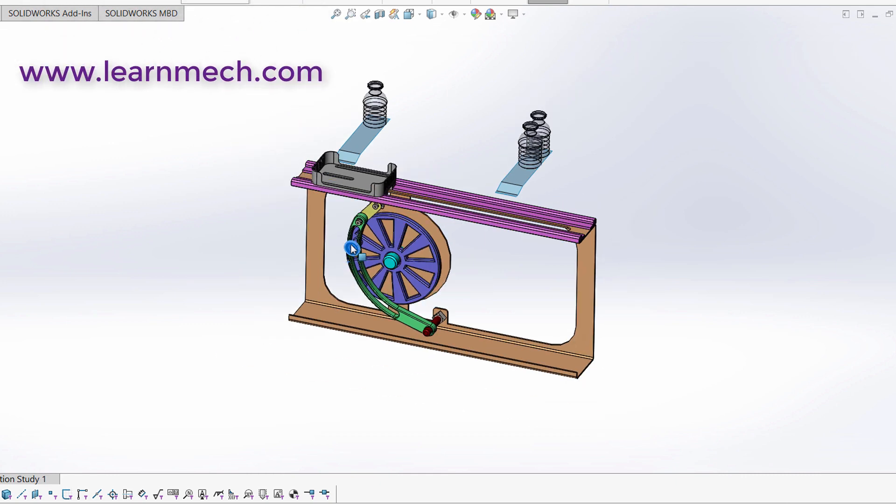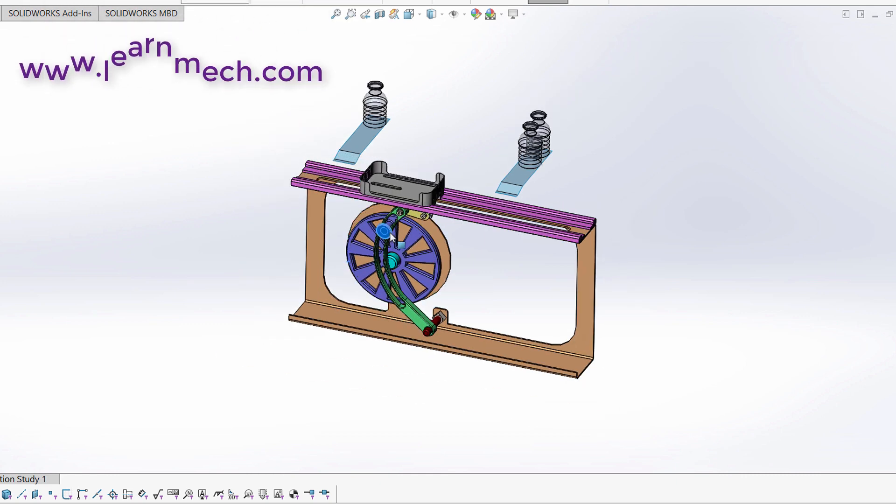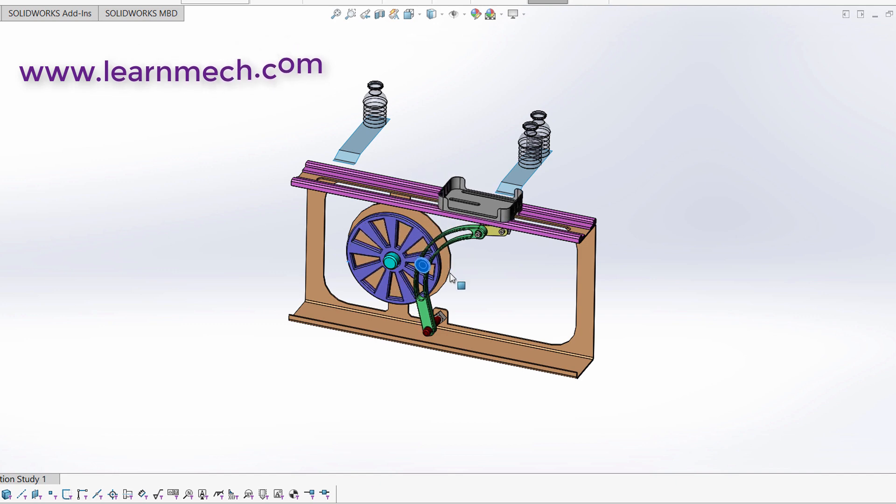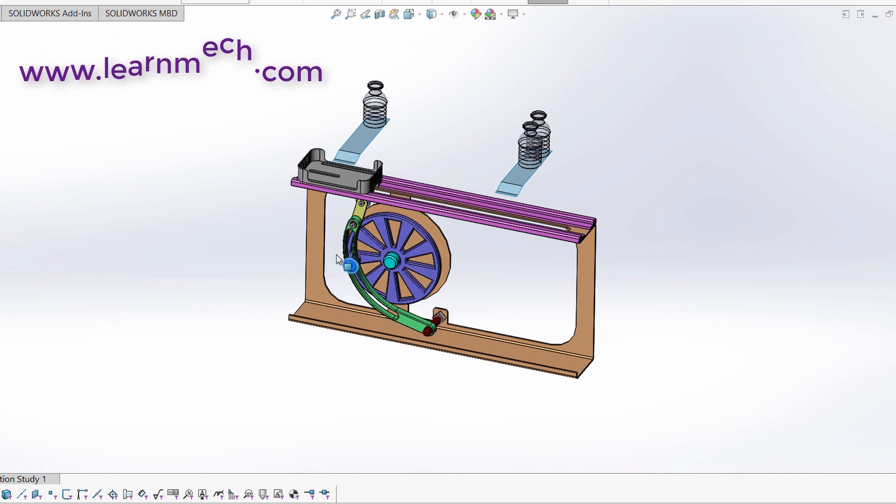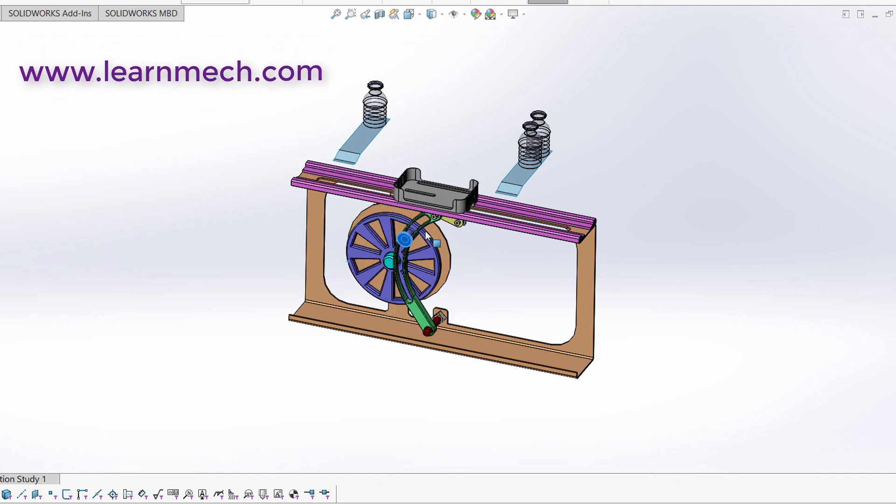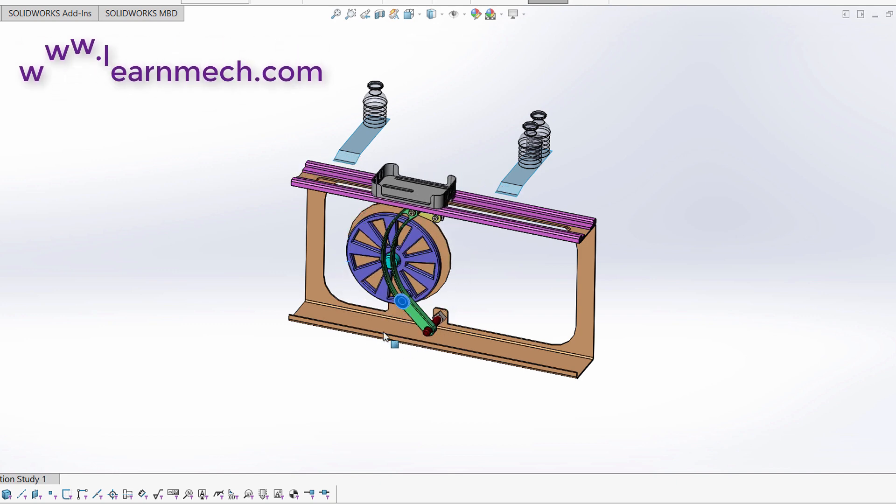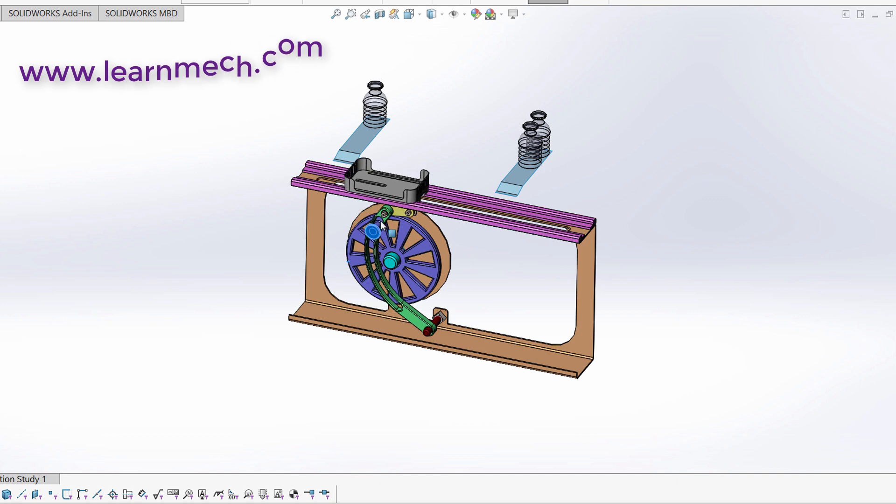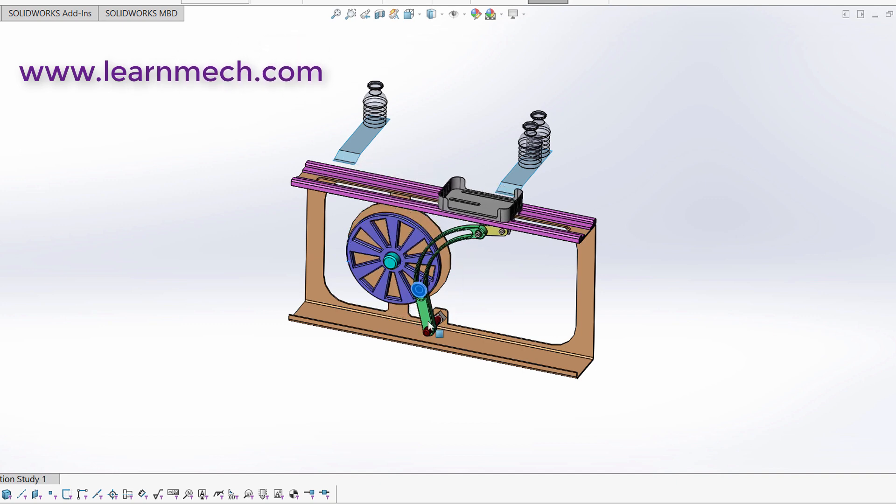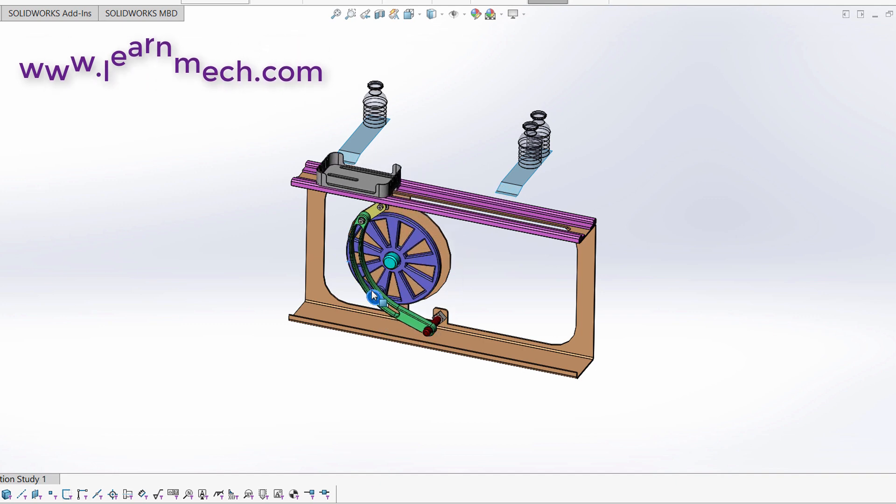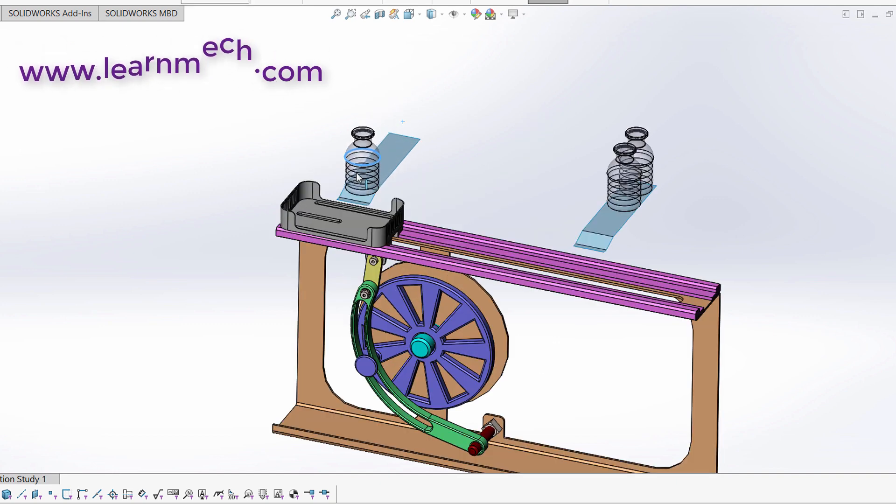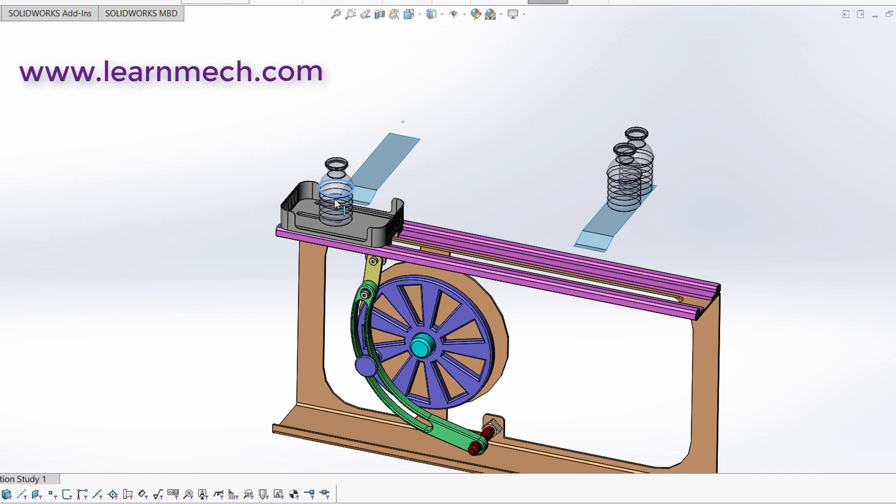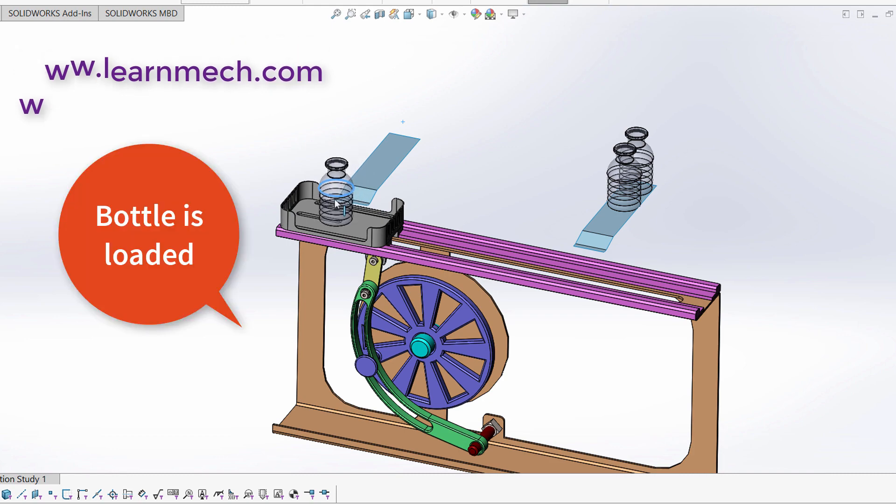When bottle is loaded at first workstation, motor turns on. Crank rotates at slow speed and tray starts moving towards the second workstation. Rails are fixed on frame, on those rails tray reciprocates because of slotted link as shown in video.